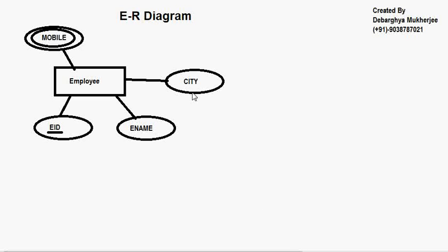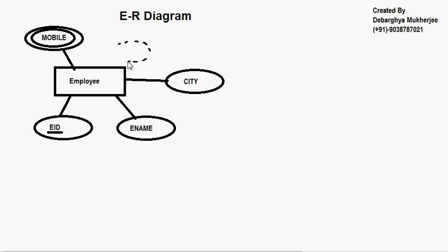Now the next thing is called the derived attribute. In case of a derived attribute you will have a dotted ellipse — something like this. A dotted line will be there. That is one attribute also. So let's say this is my age attribute.